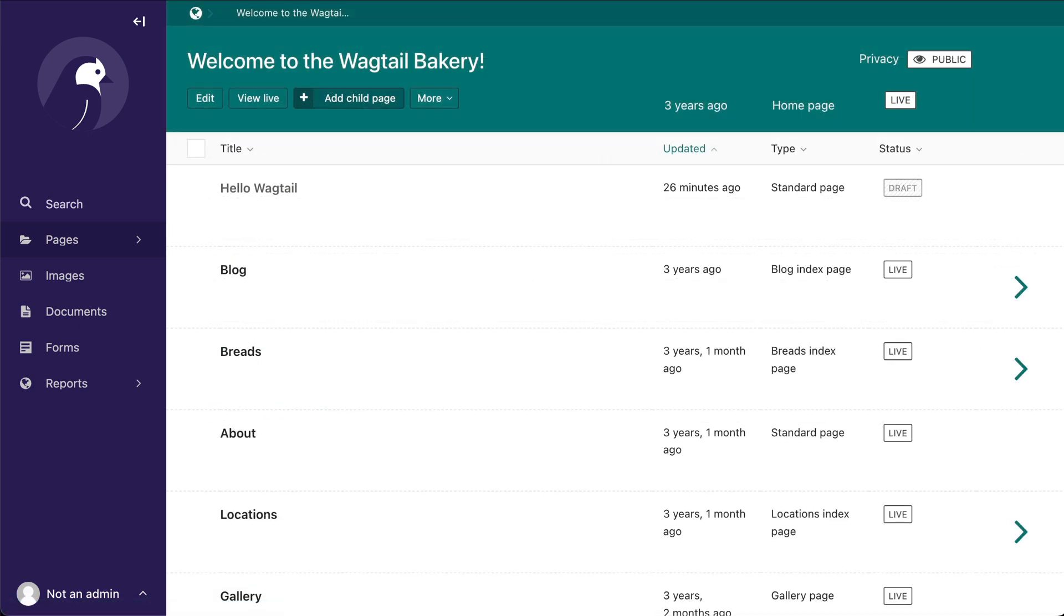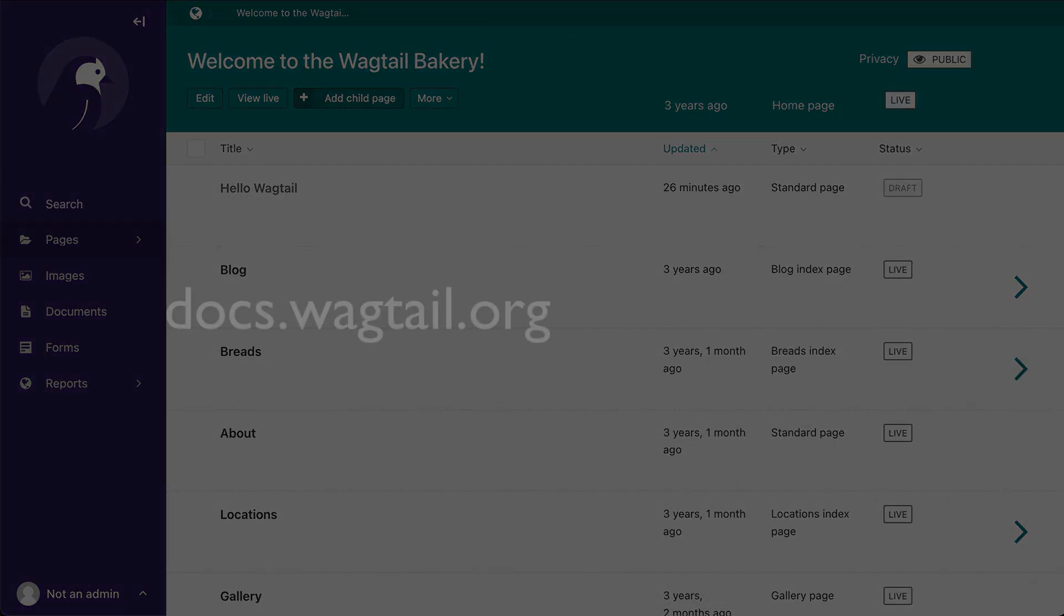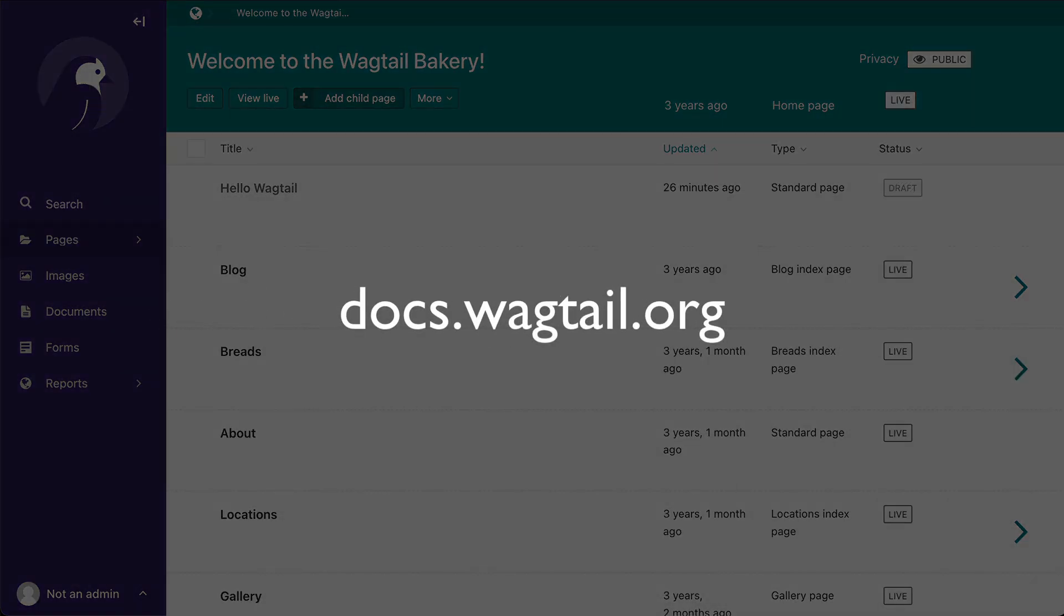To see all of the release notes for Wagtail 3, simply go to docs.wagtail.org and click on the release notes.